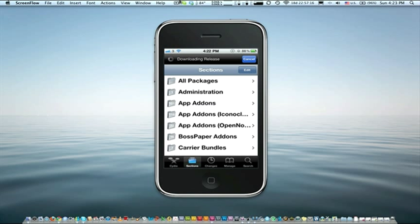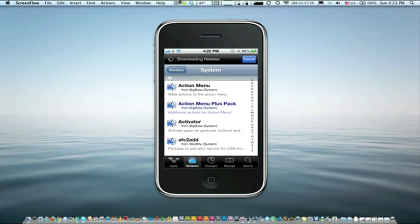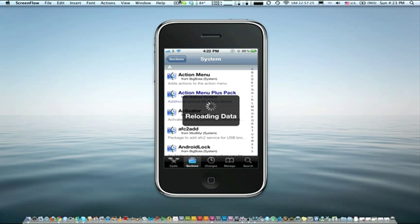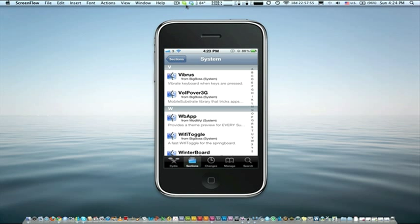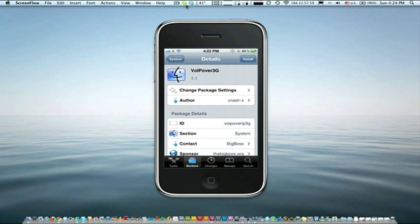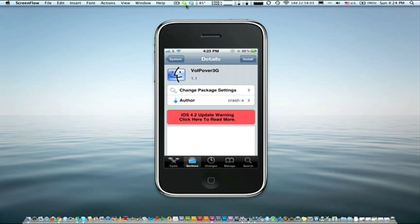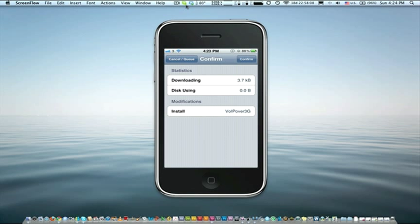Scroll down to System — sorry, it's just taking a while. In System, scroll down to V, and here you're going to have VOL power over 3G. You're going to install this to update your mobile substrate. What this does is it basically fixes any problems with applications such as Skype or Safari, or any other problems you're having using the 3G network.